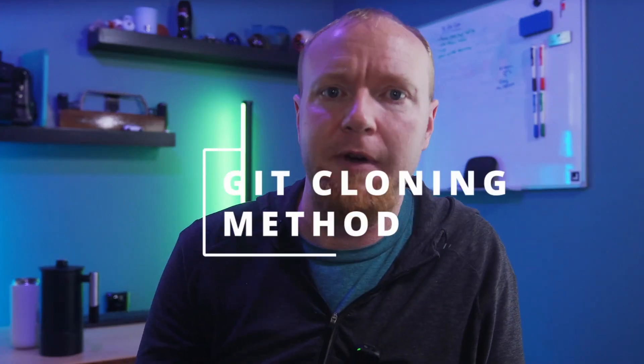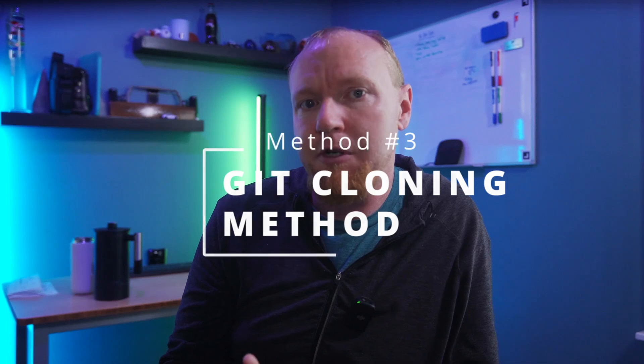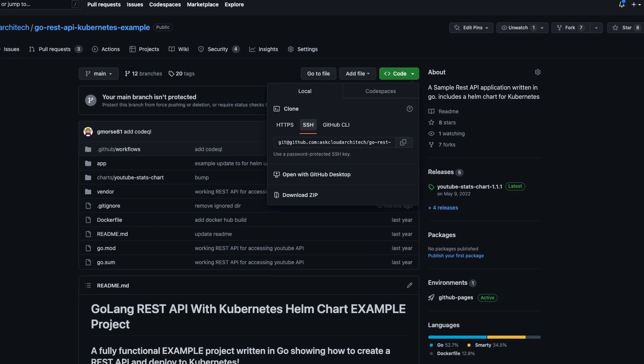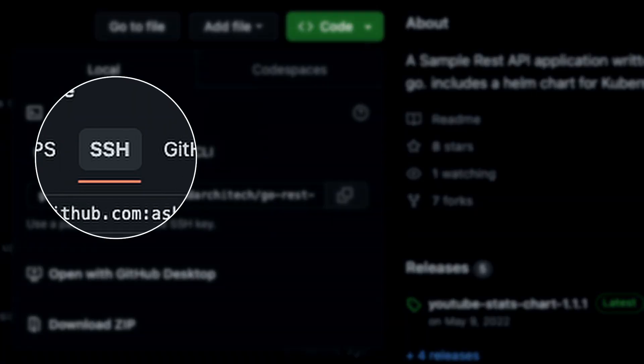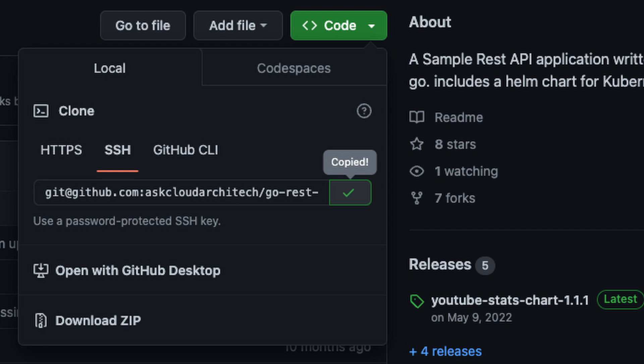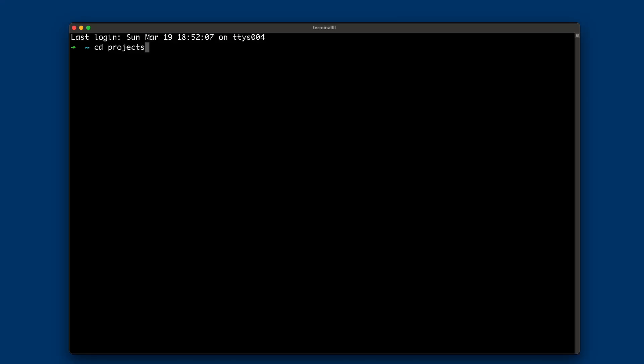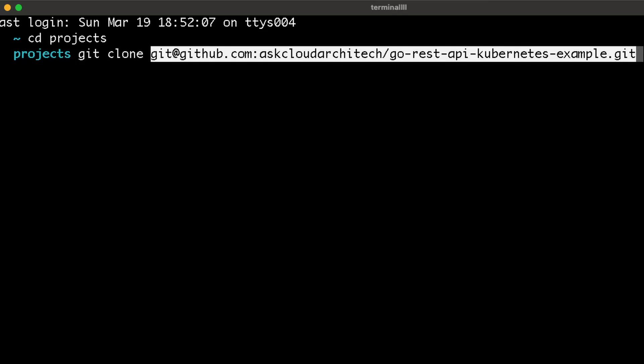The next method for downloading files from GitHub is called cloning. Once you have Git installed on your machine, this method is also super easy. First, go back to the top-level directory of the project on GitHub and hit the green code button in the top right-hand corner of the screen. From there, choose the SSH option, then hit the little copy button that is next to the repo address. After you've copied the repo details, open up a terminal on your computer and change directories to a place where you want to keep the project. Note that you don't need to make an empty folder for this code — Git will do that for you. Just navigate to a place where you want that folder to live. From there, type git clone and then paste the repo details that you copied and hit enter.